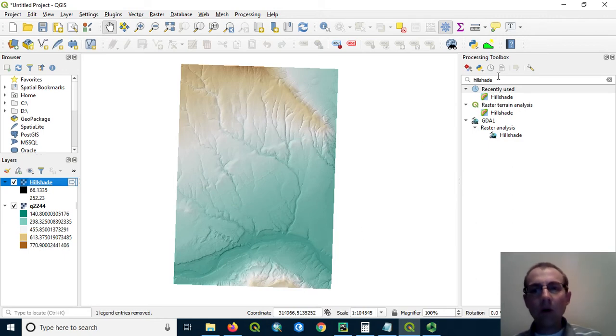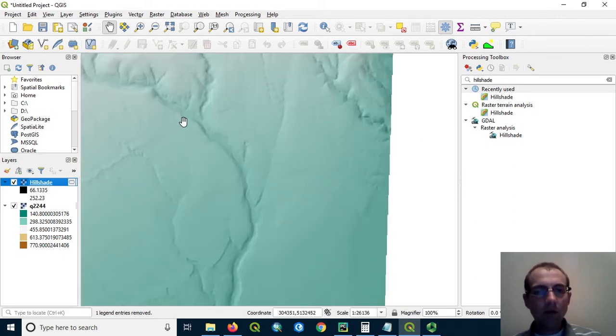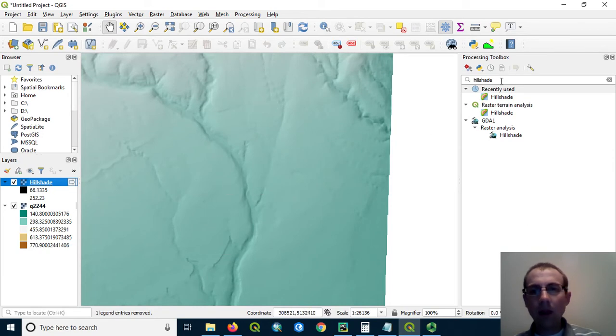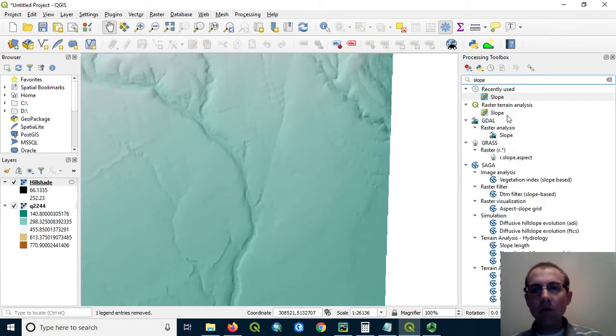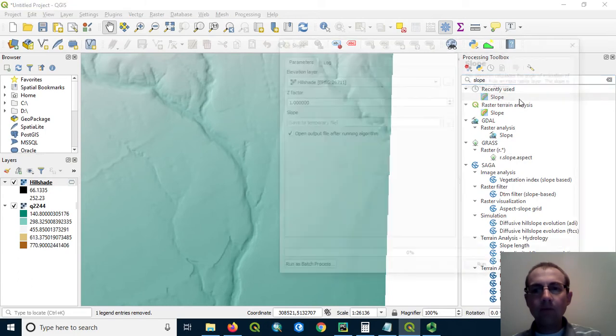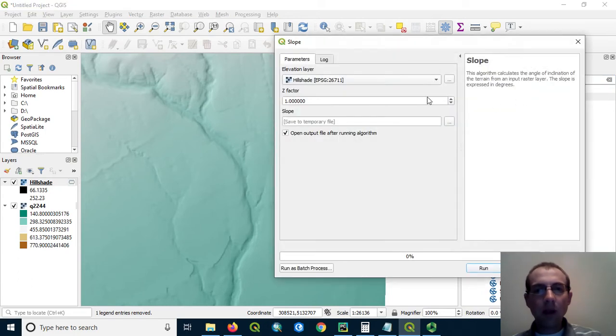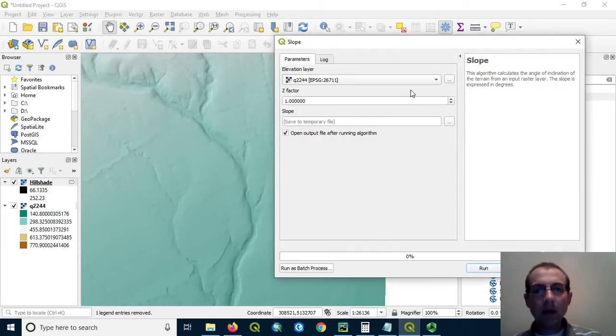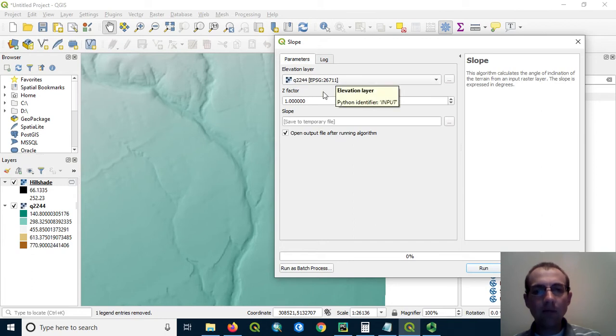Now, there's one more trick we can do to emphasize these canyons in the landscape. To do that, we're going to use the slope tool. So we'll make a slope layer, not from the hillshade, but from the DEM itself. So make sure you change that to the DEM.